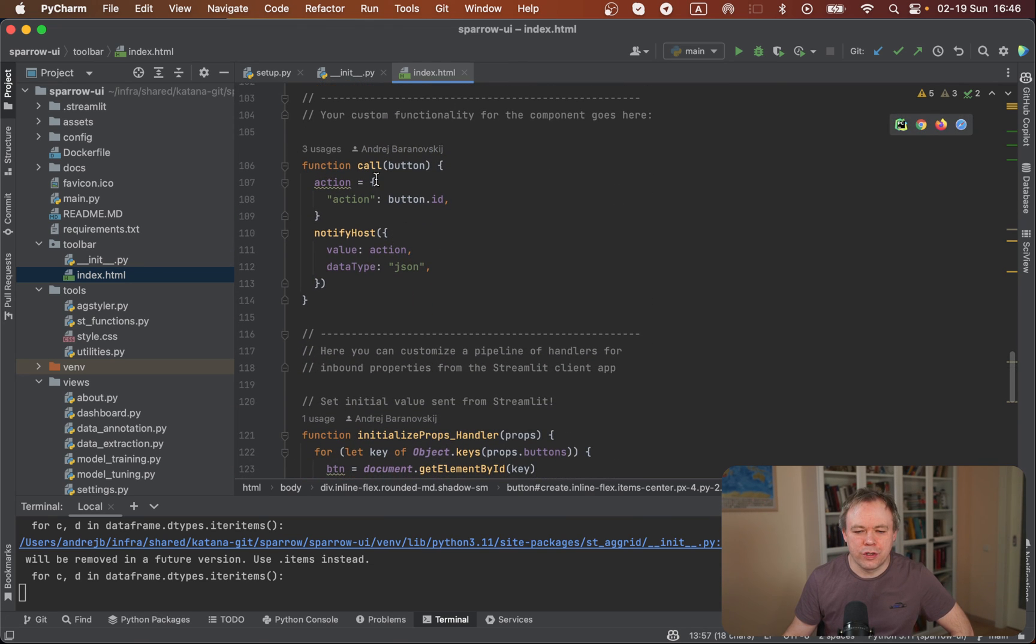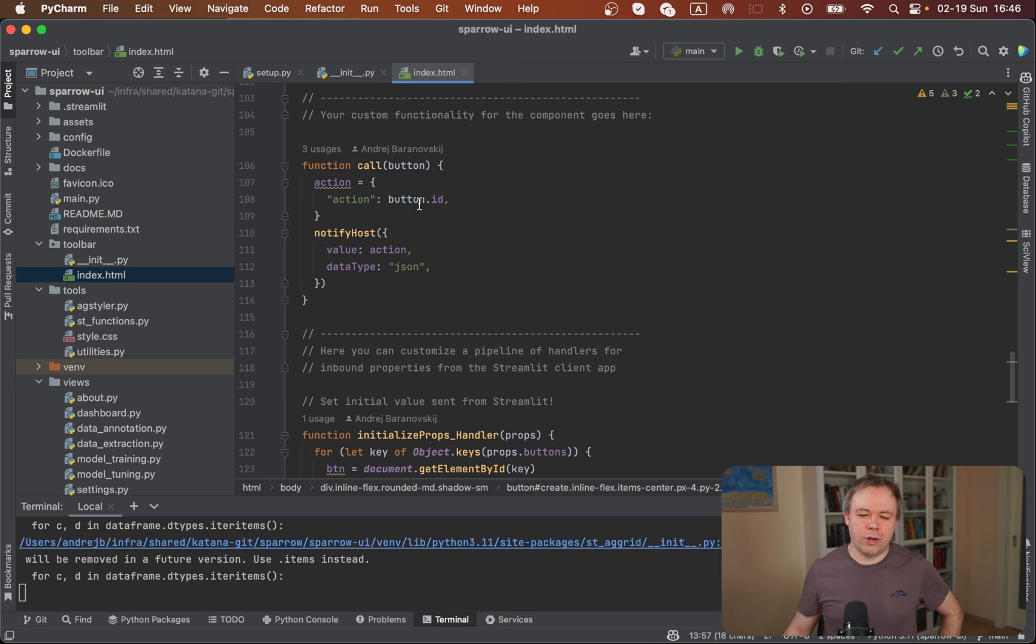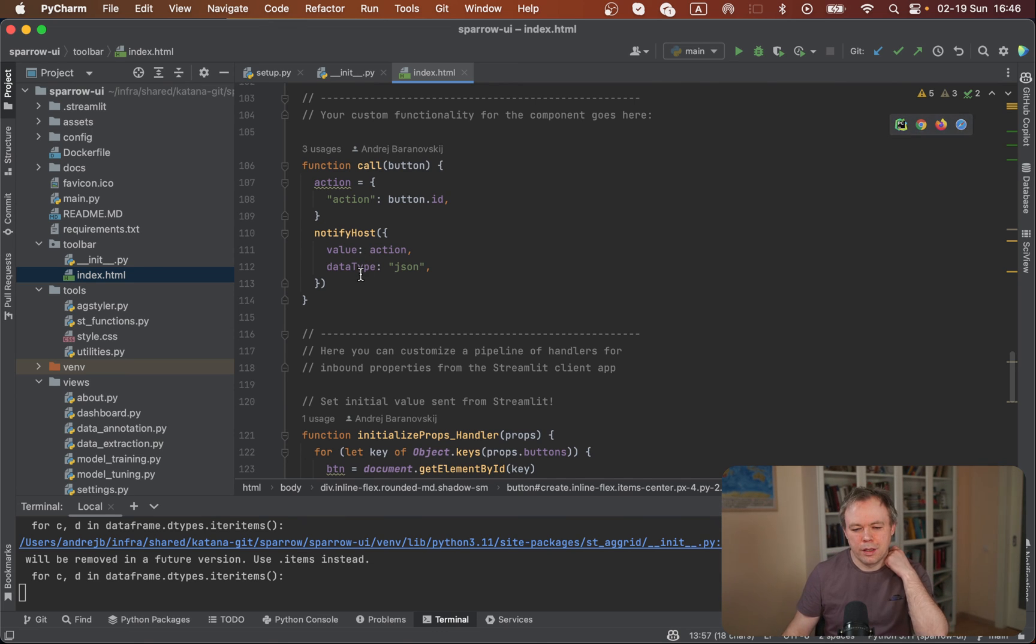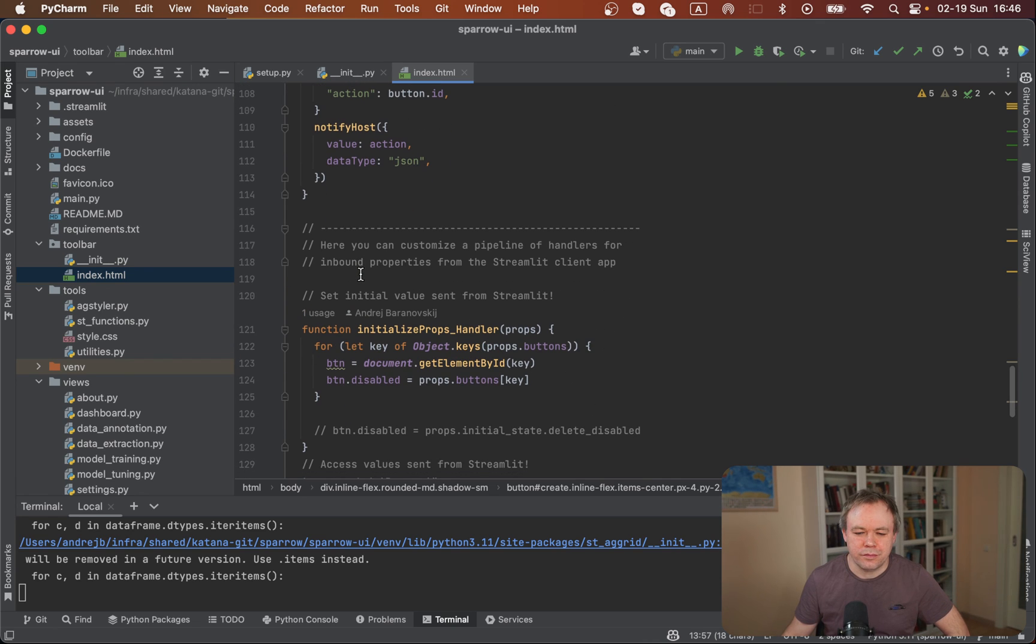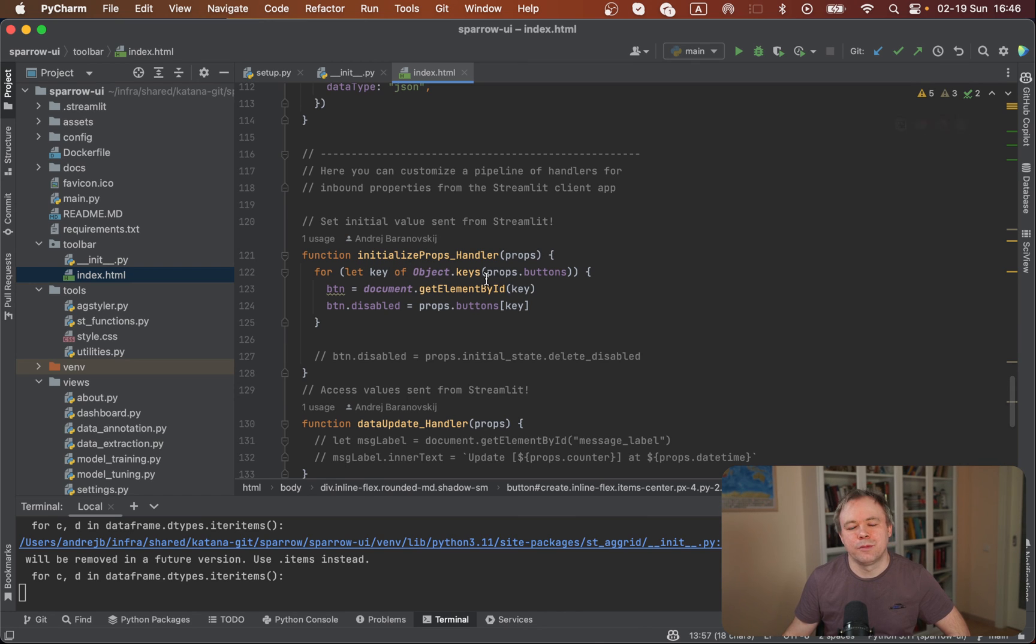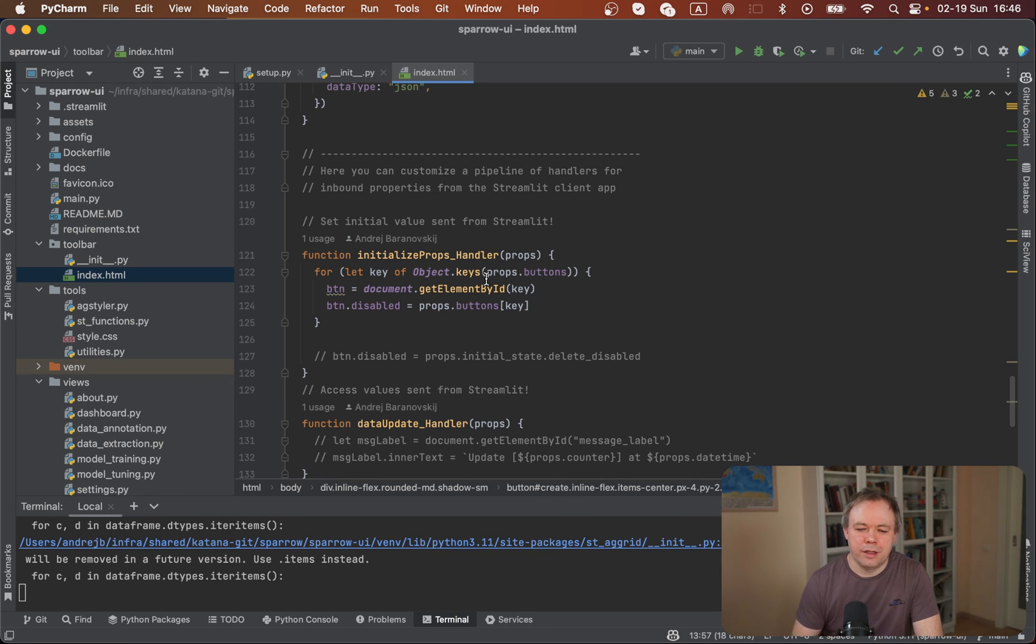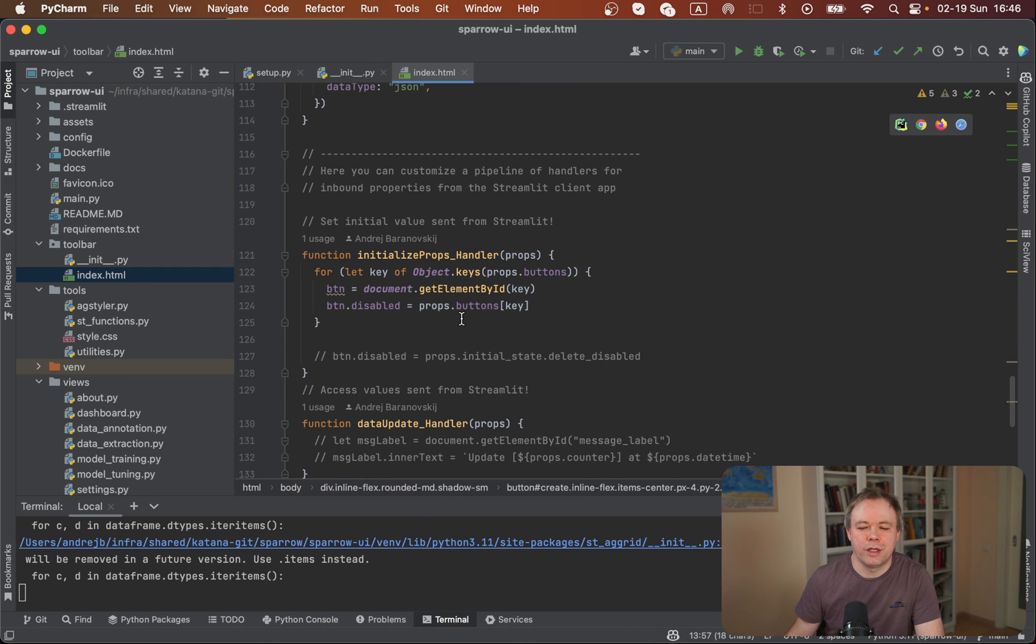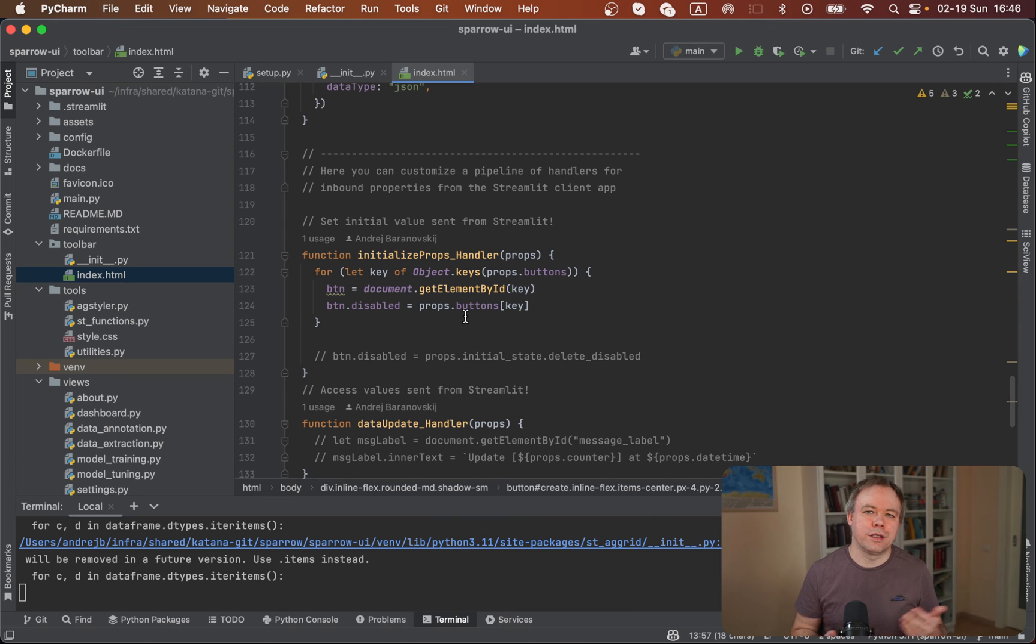This is our function call. We get information about the button ID which was pressed right now and we send notification to the host. In this way, Streamlit backend will understand which button was pressed by reading the ID. Then there's another method, initialize props handler. Here we parse properties that were specified from Streamlit and sent to our HTML component. We get element by ID and set, for example, the disabled property to true or false based on the properties mapping as it was specified for the component from Streamlit.